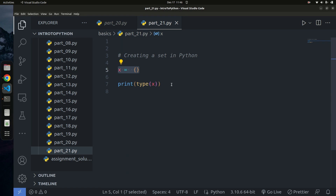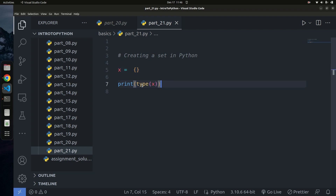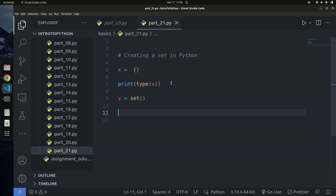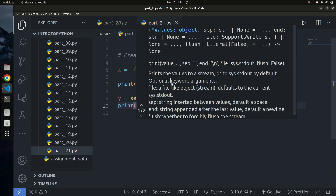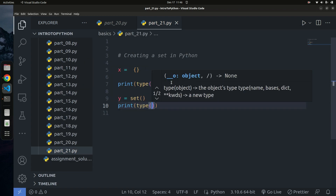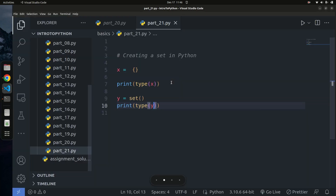In mathematics, we write sets using curly braces and put elements inside, but in Python it's a bit different. An empty `{}` is actually a dictionary. So how do you create a set in Python? You create one using the `set` keyword — just say `y = set()`. If I print `type(y)`, you'll get back type 'set'. That's how you can create an empty set in Python.